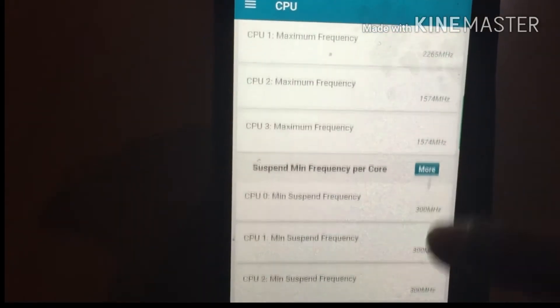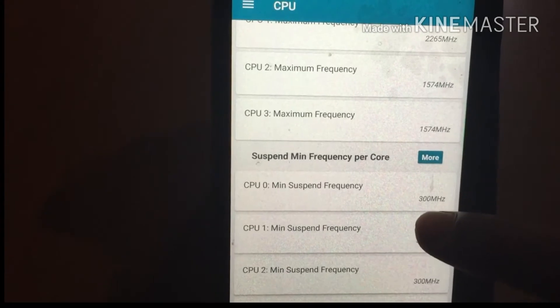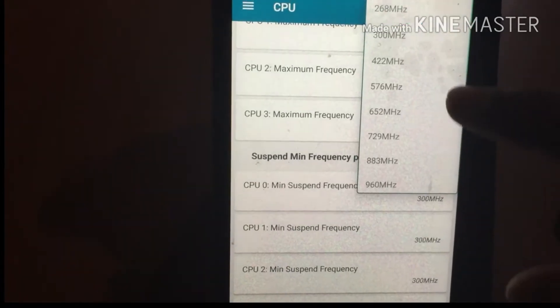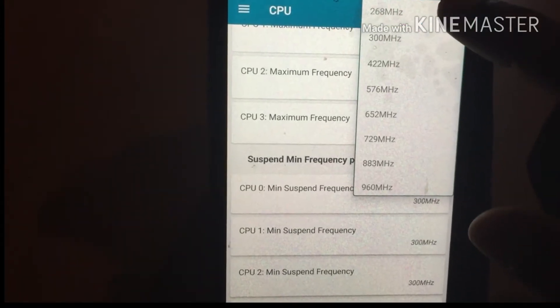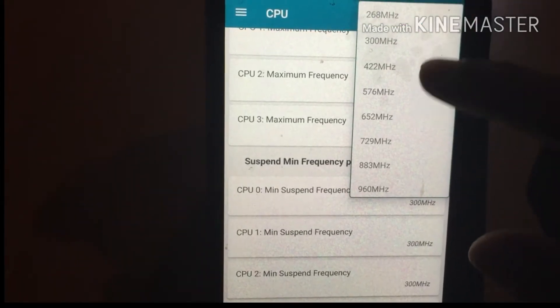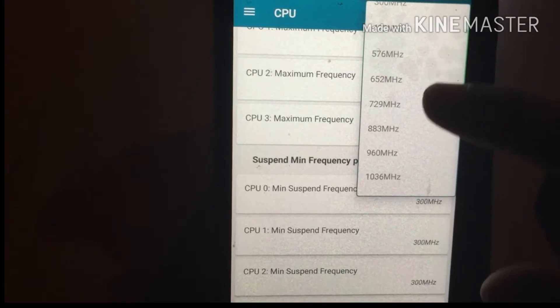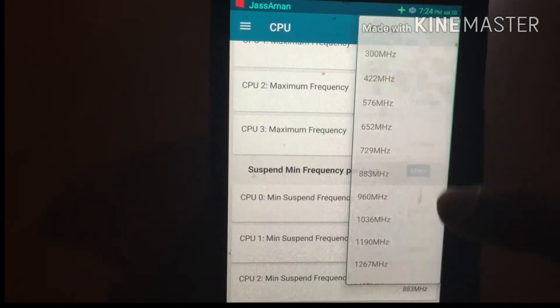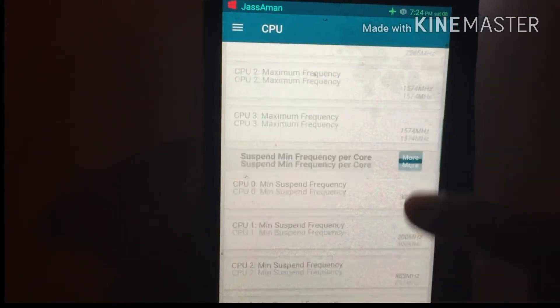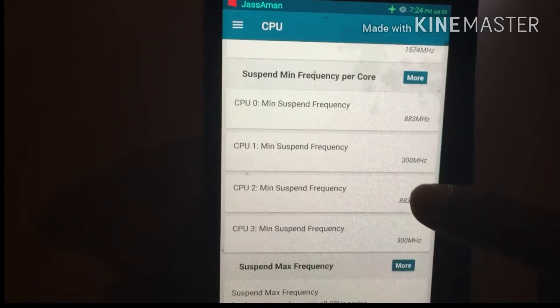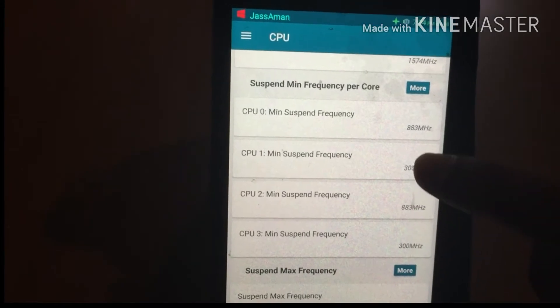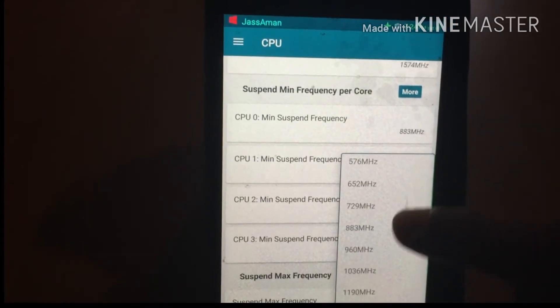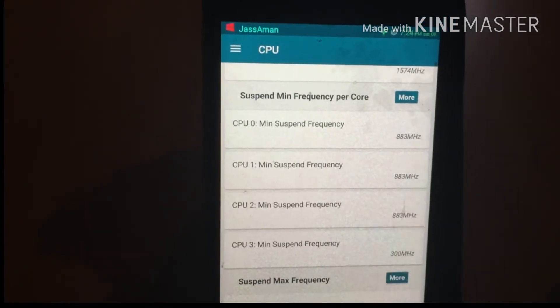Scroll down and you will see an option called Suspend Minimum Frequency Per Core. Go to CPU 0 and CPU 1, press and select the value 1883 MHz for both. For CPU 2 and CPU 3, select the value 268 MHz.